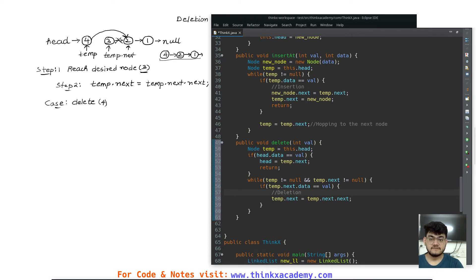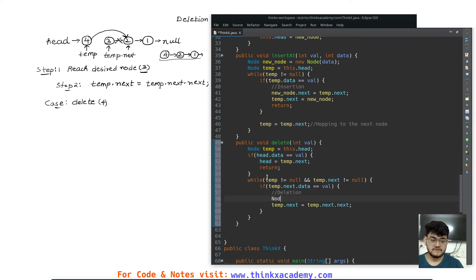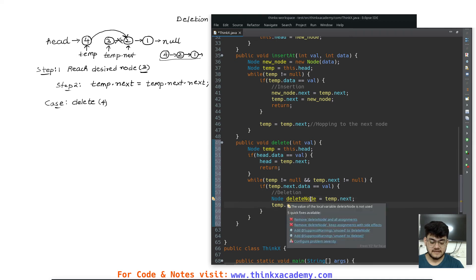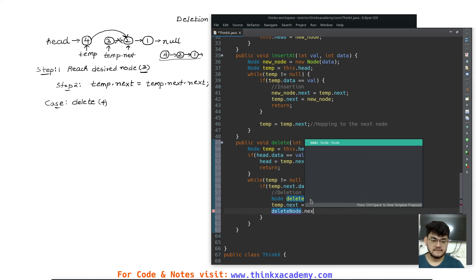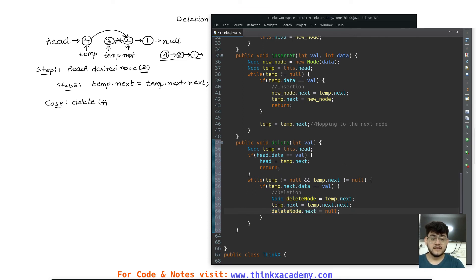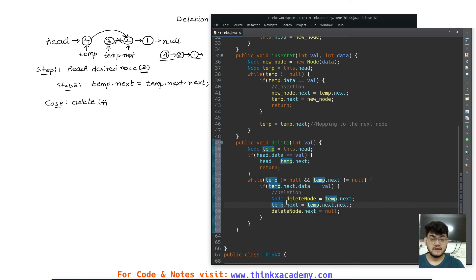We also want to release the reference of the deleted node — the next pointer of three. Since temp.next will change after reassignment, we need to store a temporary reference first. So I create a deleteNode reference equal to temp.next before reassigning. Then after doing temp.next = temp.next.next, I set deleteNode.next = null. This way the deleted node is no longer linked to the linked list. This is the important step of preserving the reference to the deleted node so we can null it out.